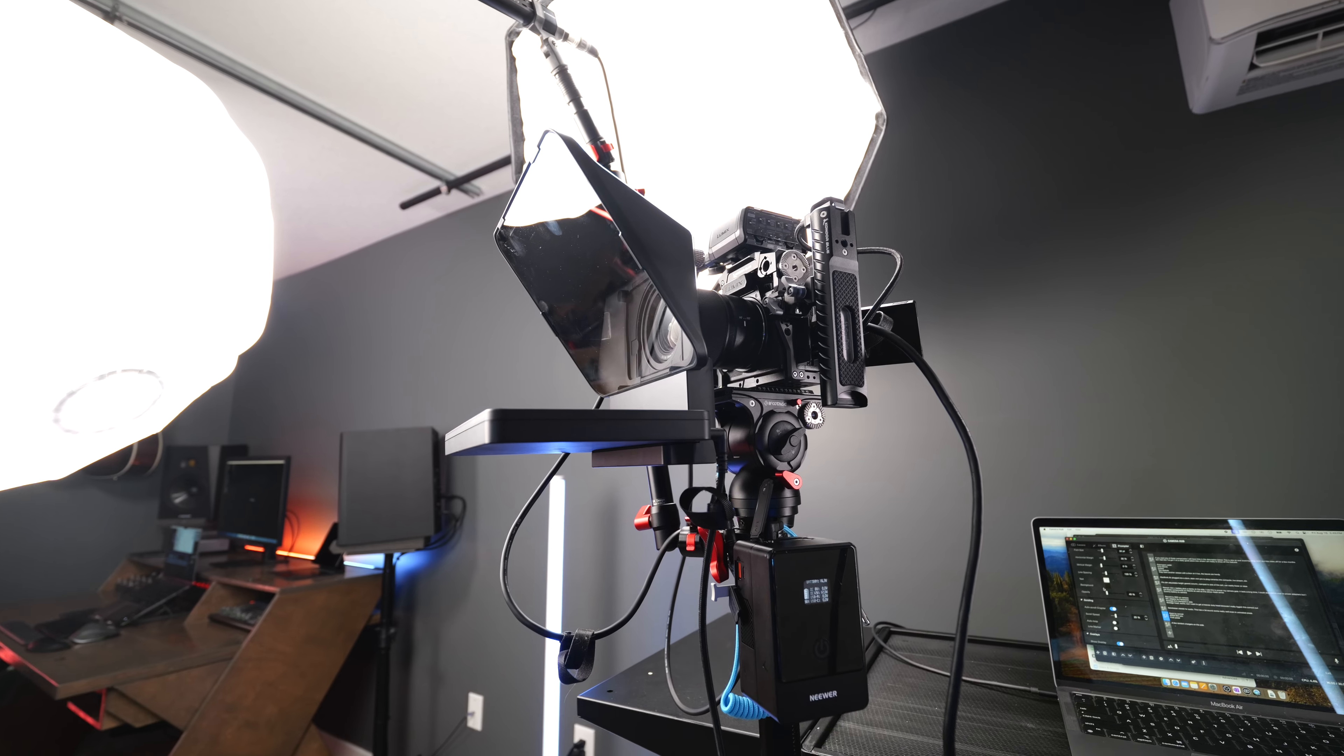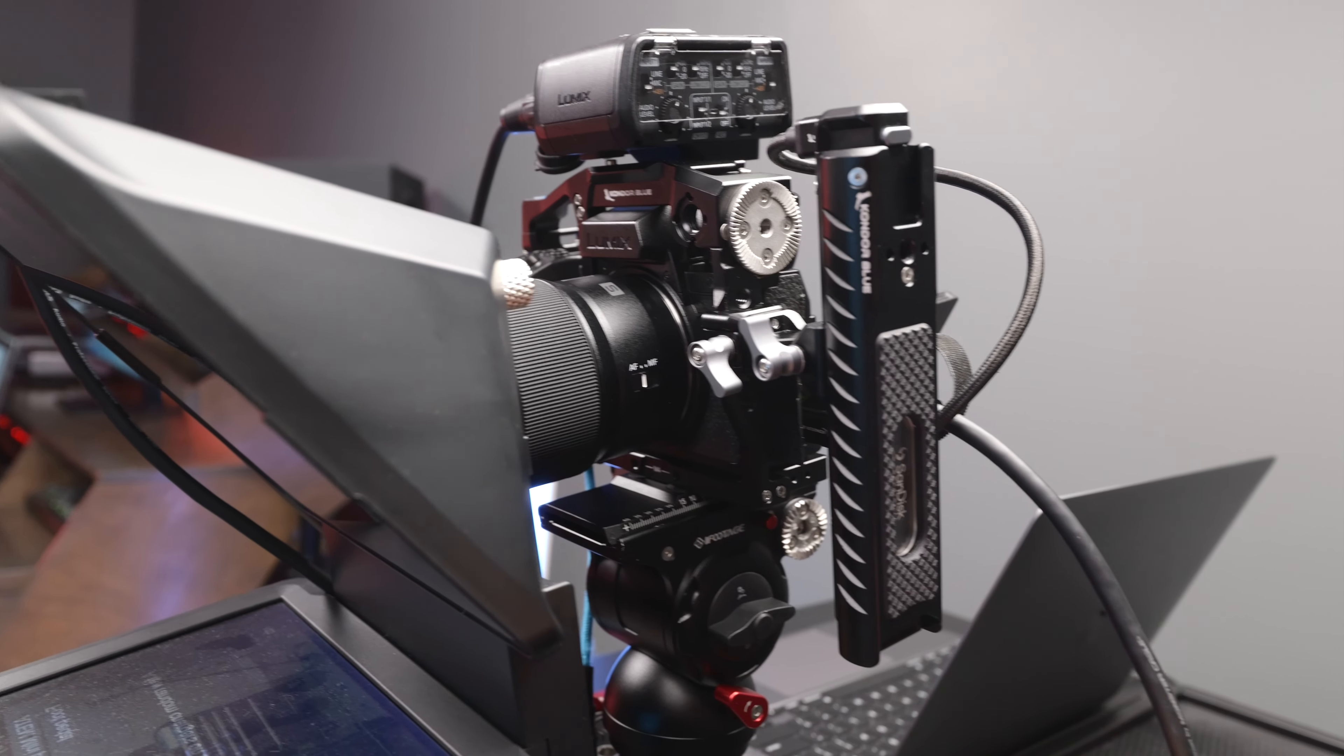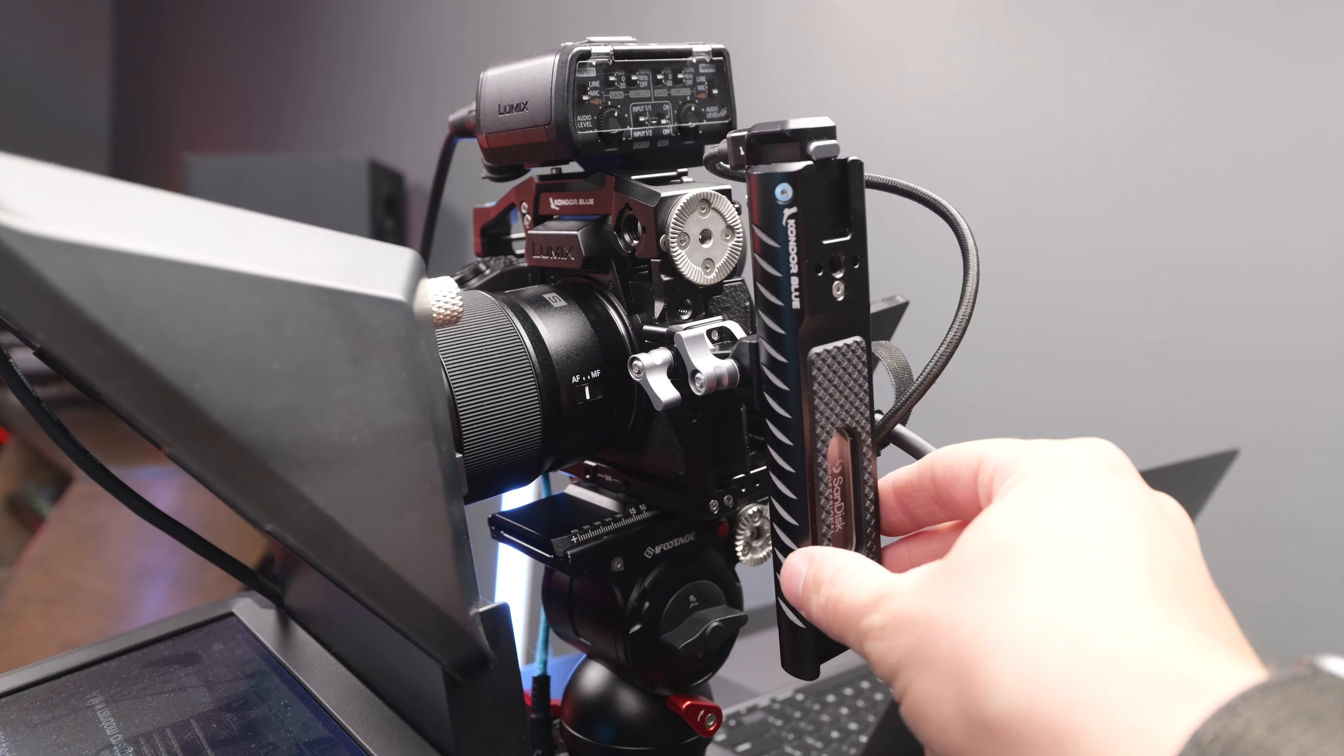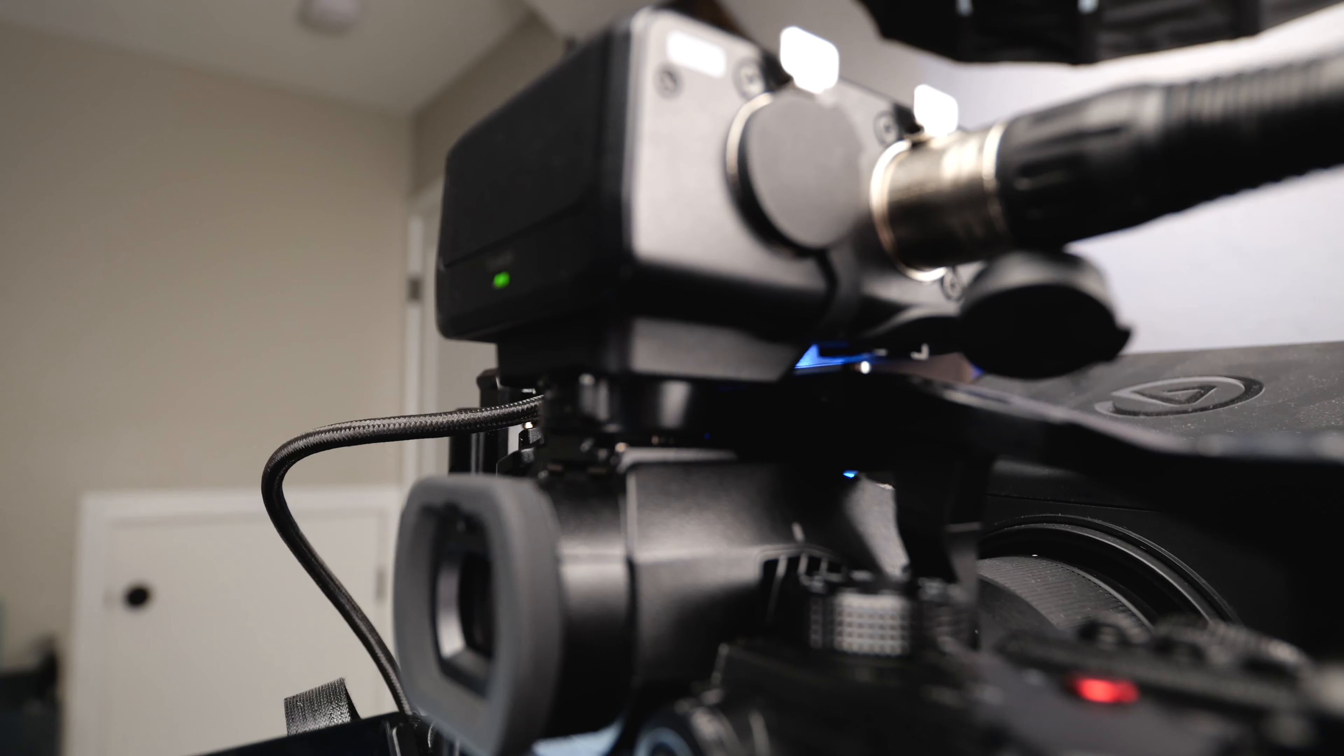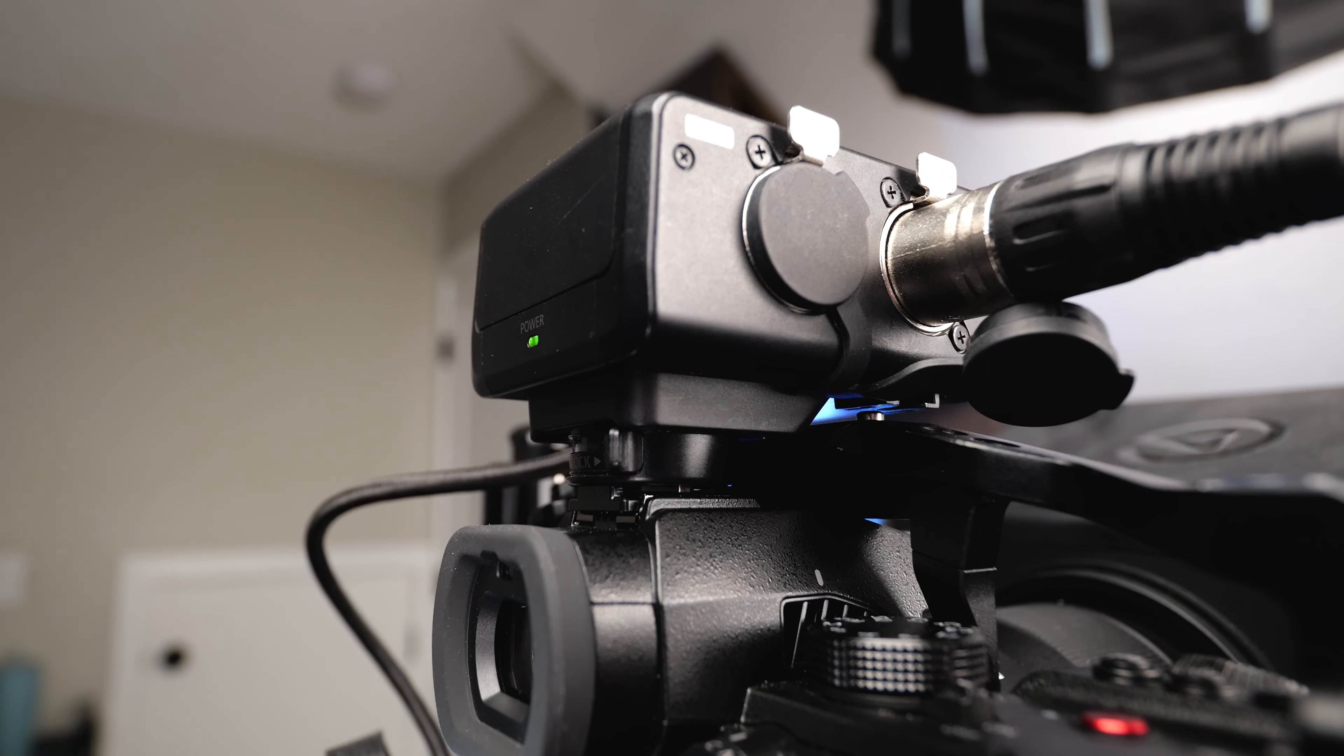For the camera rig I'm using the Lumix S52X and I'm writing directly to SanDisk ProBlade SSDs using the Condor Blue handle. Then we're recording audio directly to the camera using the Lumix XLR interface.